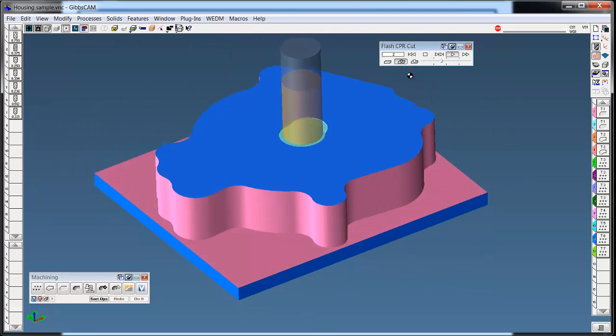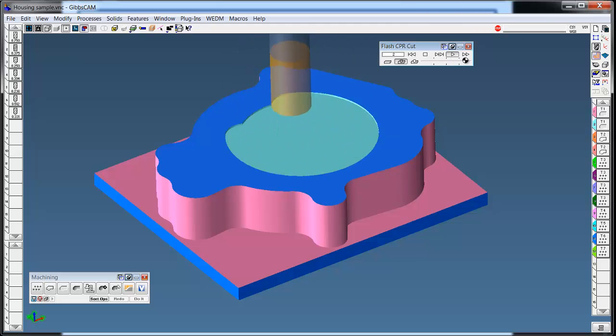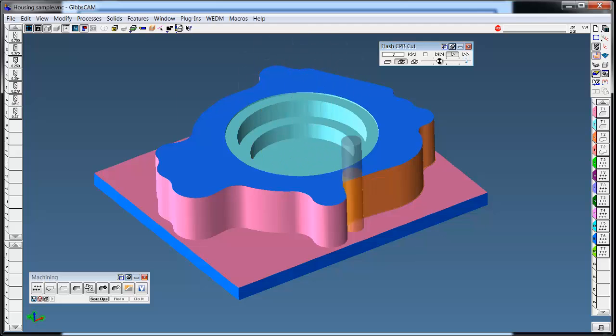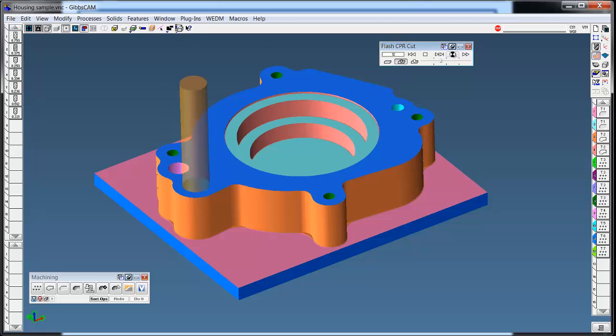So it's outside in roughing. We're doing a little pocket roughing here, leaving stock on all the walls, finishing the sides, spotting the holes, and then drilling them.